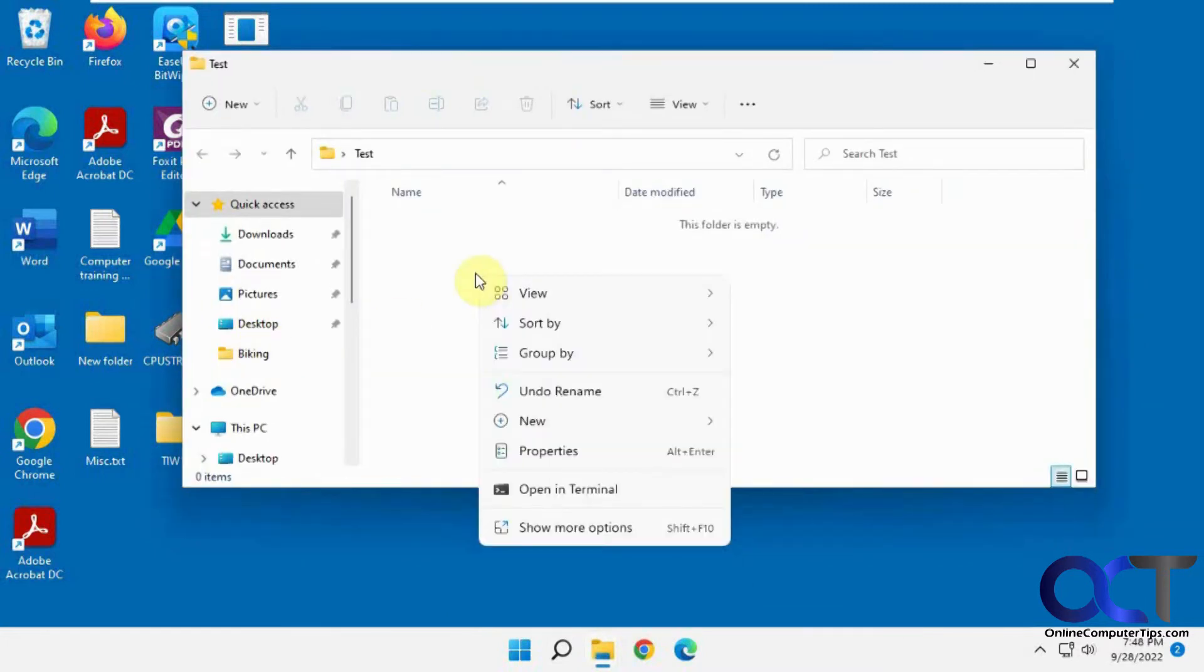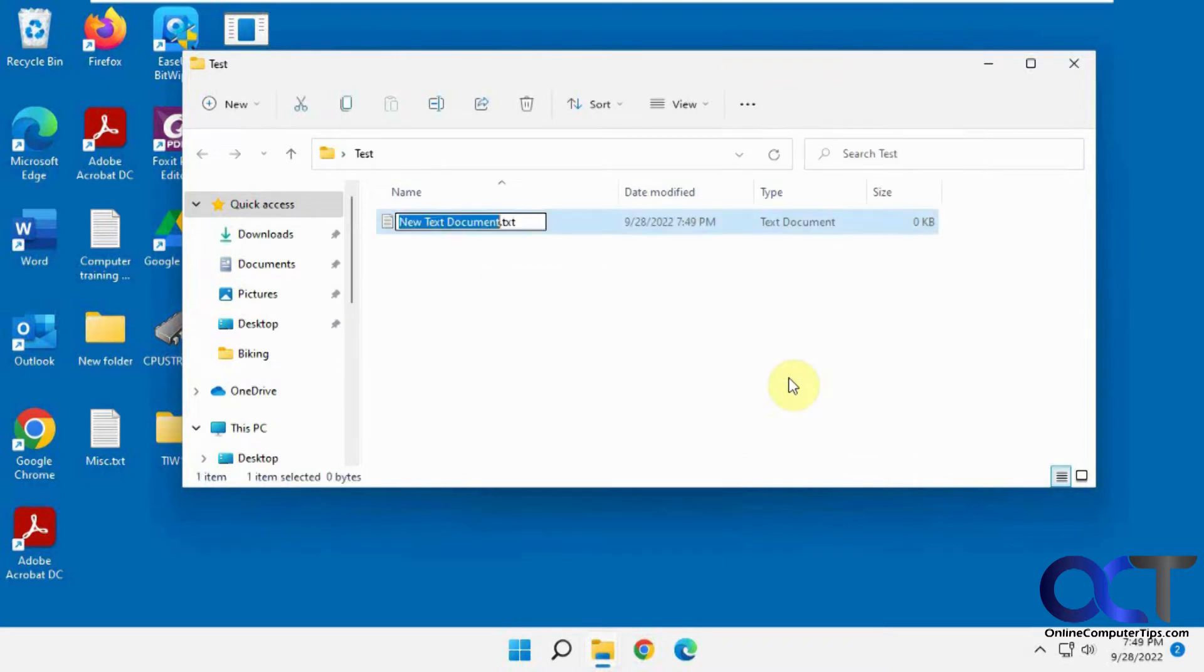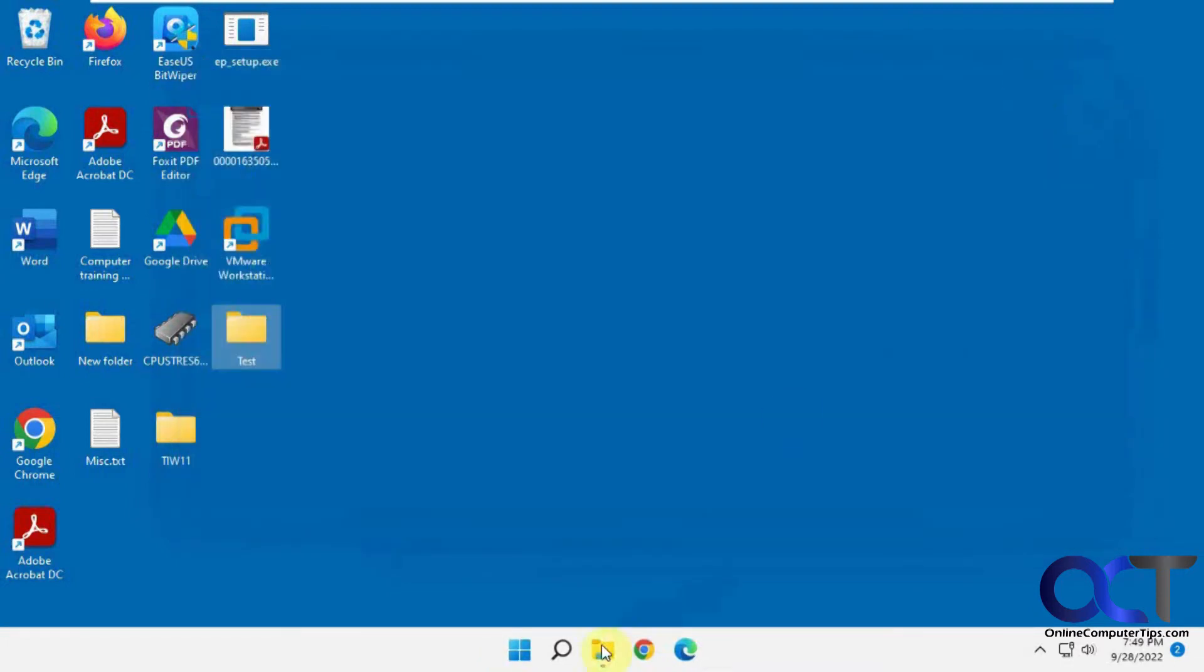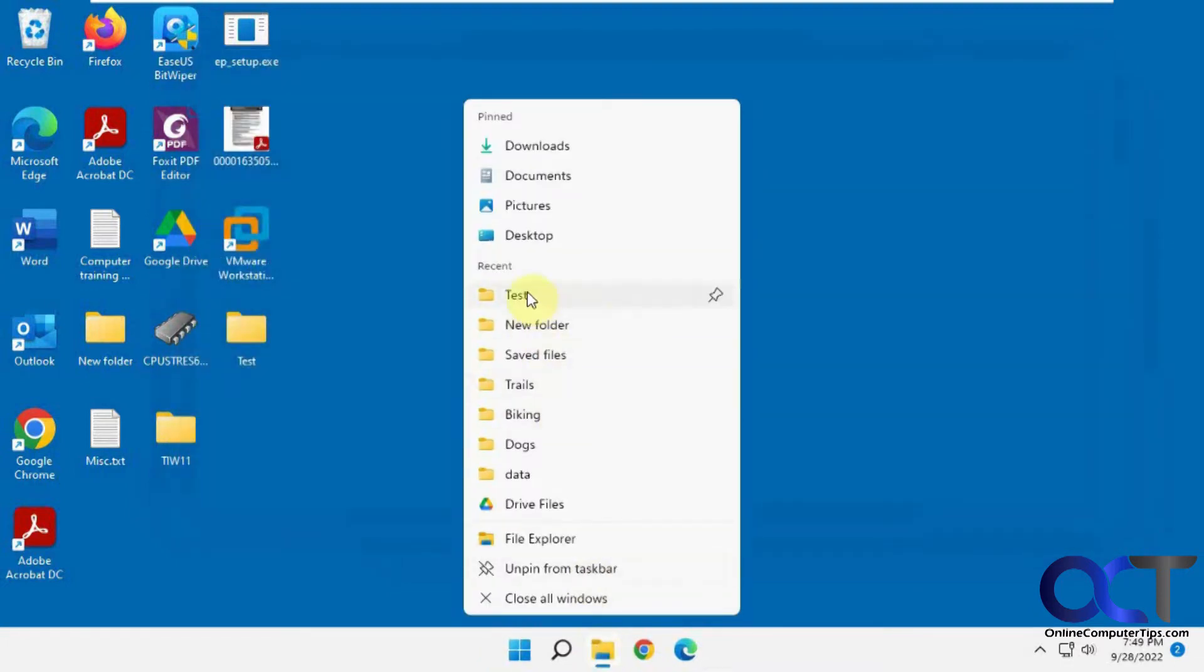make a new text document. Let's open it up and just do something here. And now let's go back. Now you can see it's there because we actually did something there.